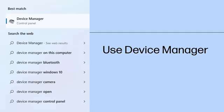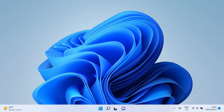If a specific hardware component is not working correctly on your computer, you can use Device Manager to get the latest software and driver updates. To install driver updates, search for and open Device Manager.